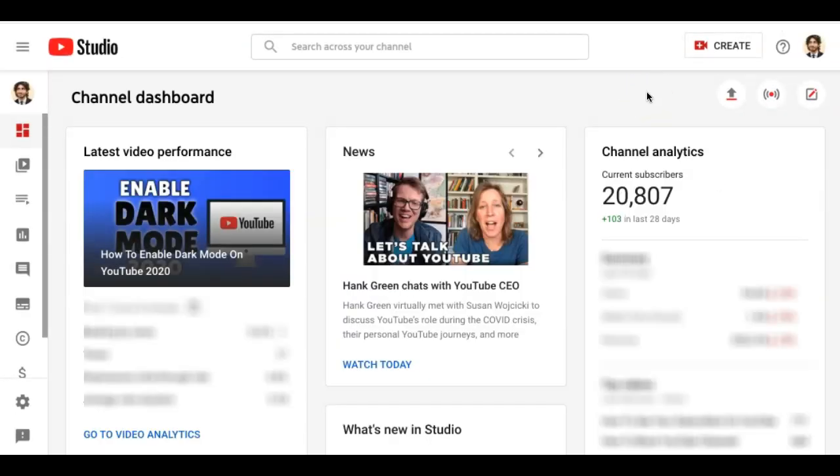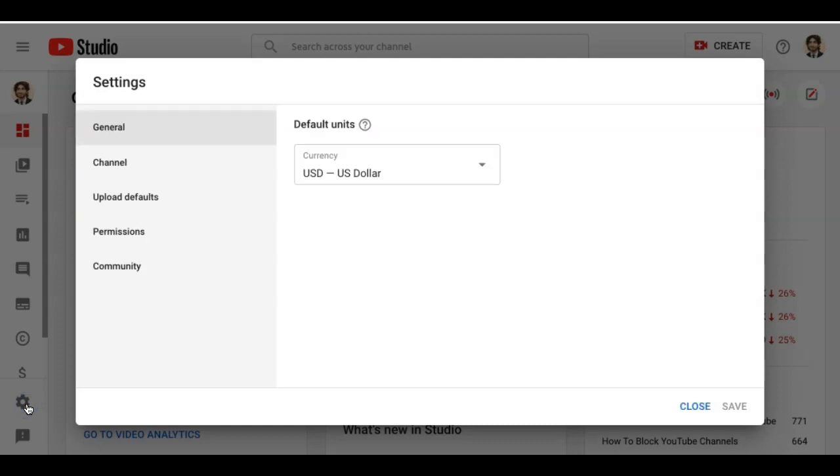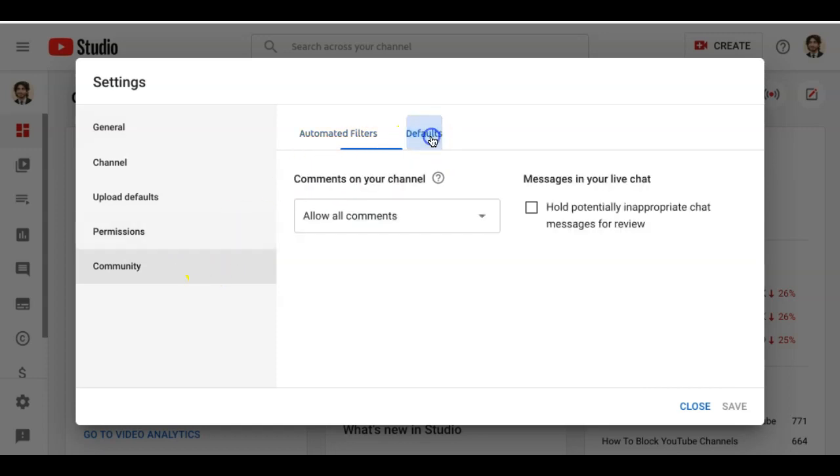If you want to disable the comments for all of your videos, go to the settings icon in the menu on the left side of your screen. In the popup, select Community and then click the Defaults tab.